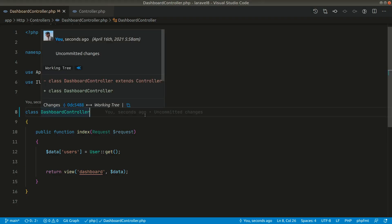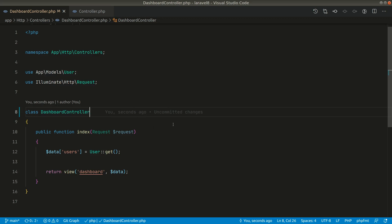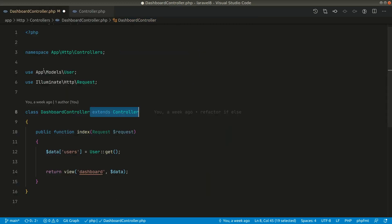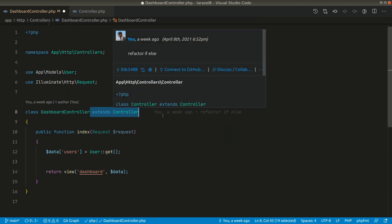So it is not necessary that you need to extend this controller base controller. If you see here, the controller is in the same folder, inside the controllers folder. You don't need to extend the controller in order to render a page in Laravel.